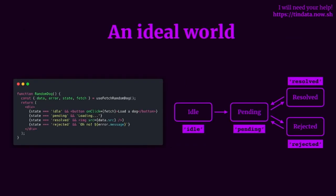In an ideal world, it would be good if we had some sort of interface which represents a finite state machine, or if we need to represent an idle state, we can. In this case, we're representing that through a state variable which can be idle, pending, resolved, or rejected.